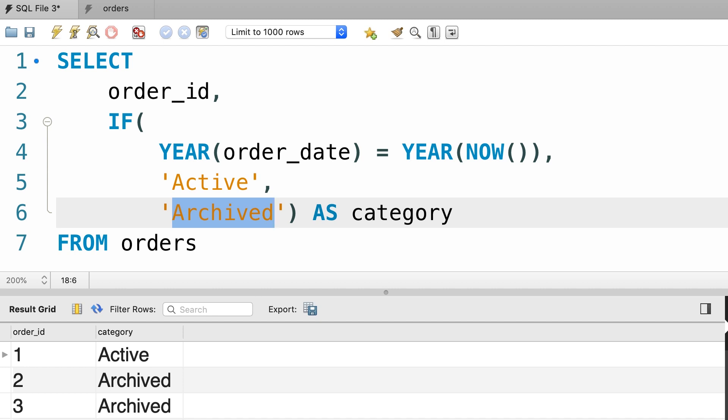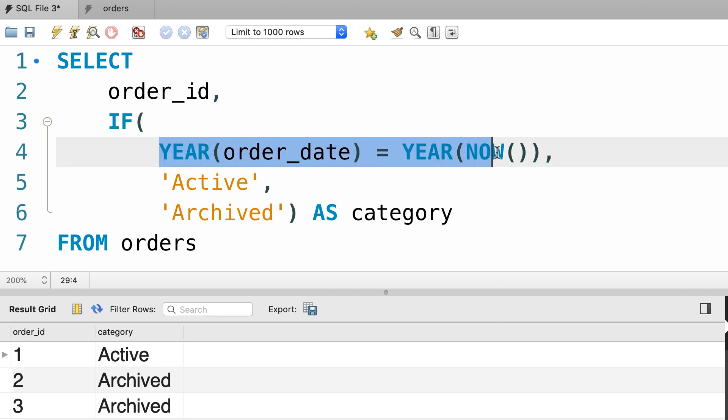So here we have three test expressions and our IF function only allows a single test expression. In situations like this, we use the case operator. Let me show you how it works.